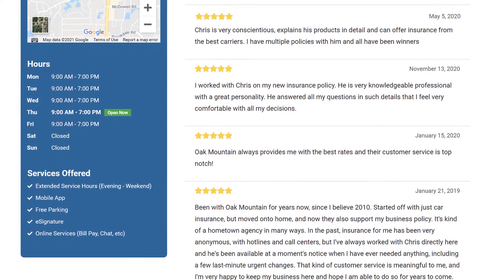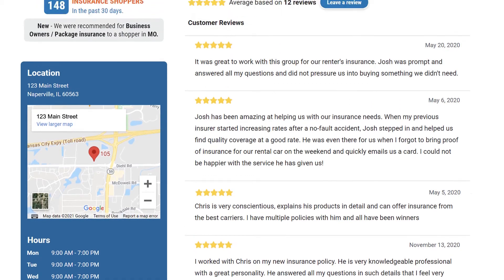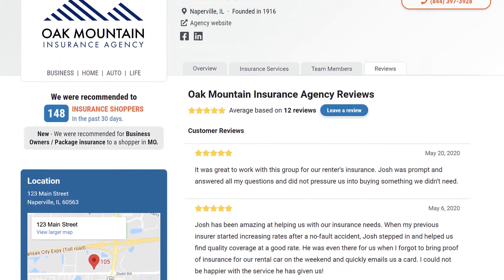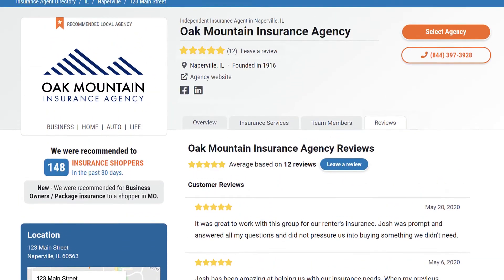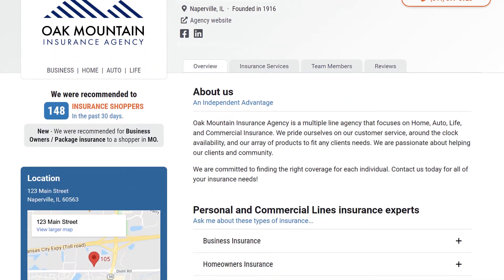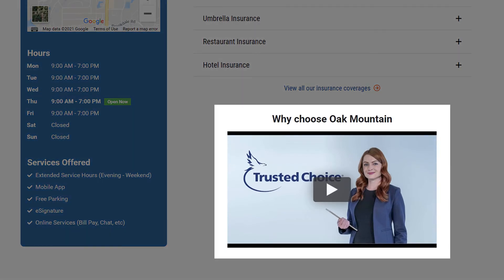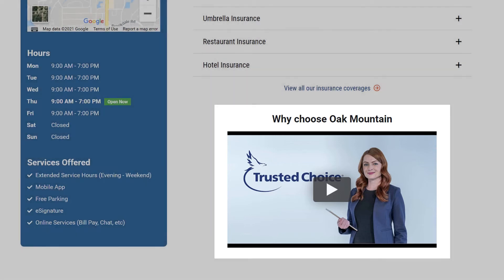These testimonials help online consumers decide whether to work with your agency. Videos can also be uploaded to your Advantage Profile, and if your agency doesn't have a video ready, TrustedChoice.com will provide a default video for you to include in your profile.